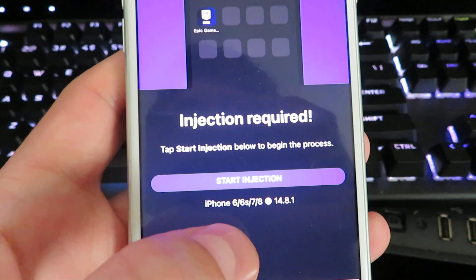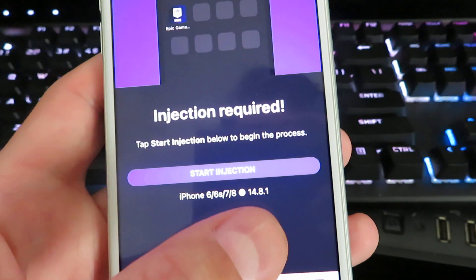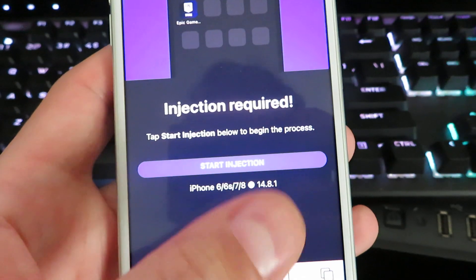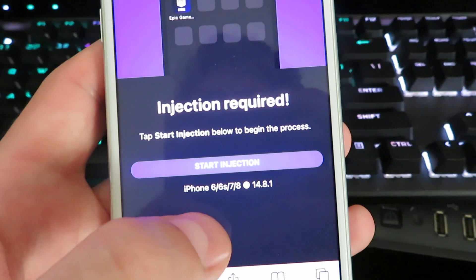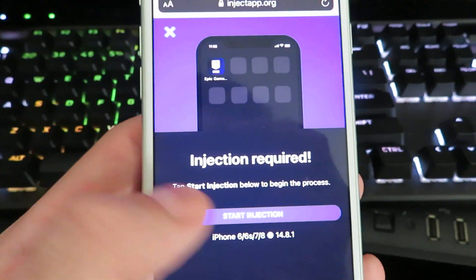It's going to show you what device you're on, what version you're on. Just double check that it is completely correct and then go ahead and click start injection.